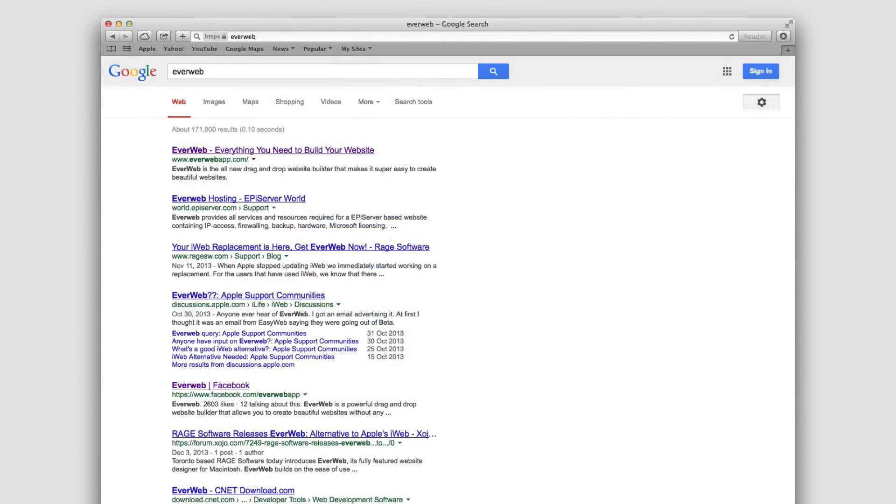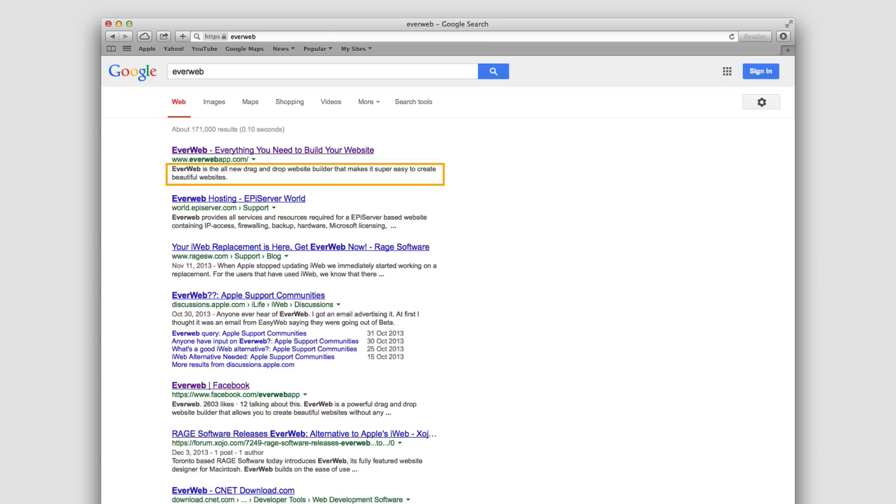The webpage description does not necessarily assist in the ranking of a website, but because it often appears as the block of text right beneath the clickable link in the search results, the description can play an important role in whether or not the user decides to click to be taken to the website.